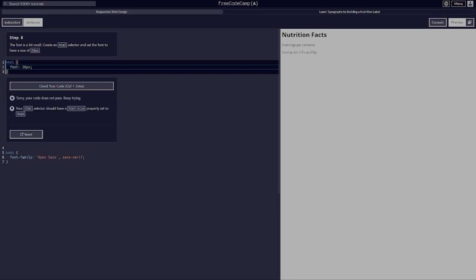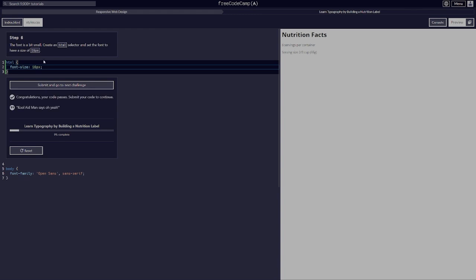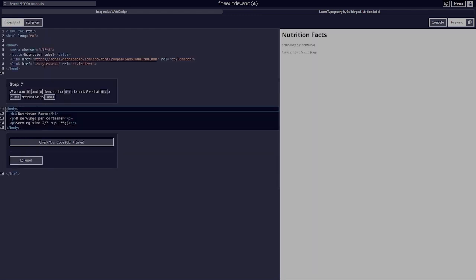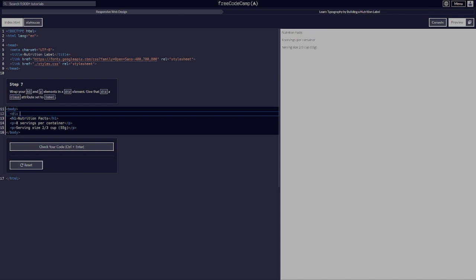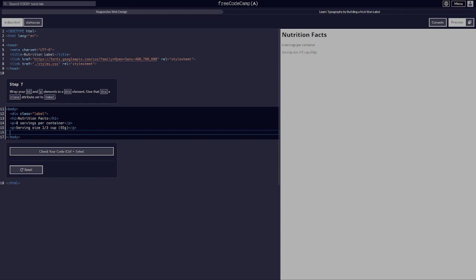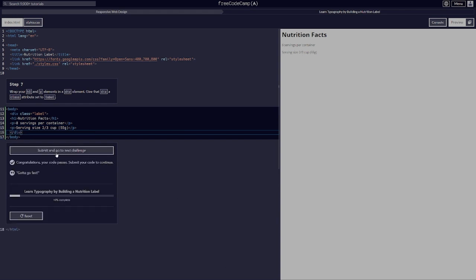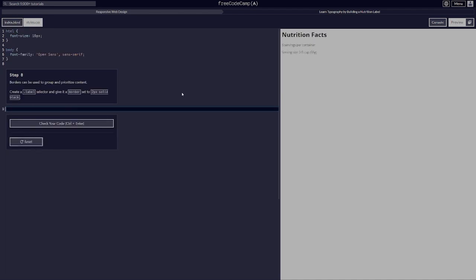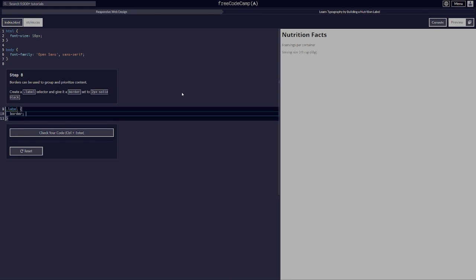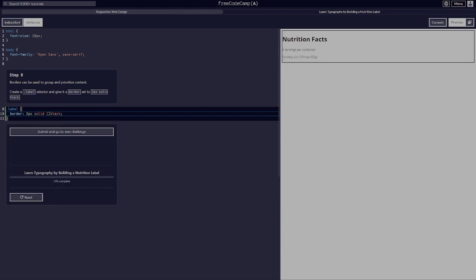Wrap your h1 and p elements in a div element. Give that div a class of 'label'. Borders can be used to group and prioritize content. Create a .label selector and give it a border set to 2 pixels solid black. Now we've got our border.